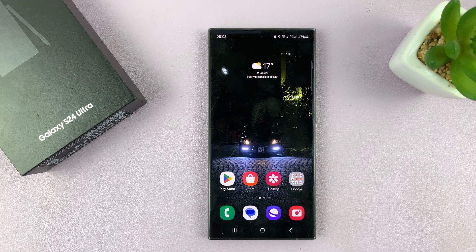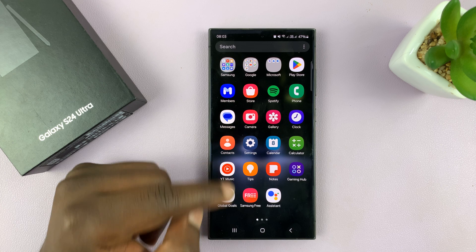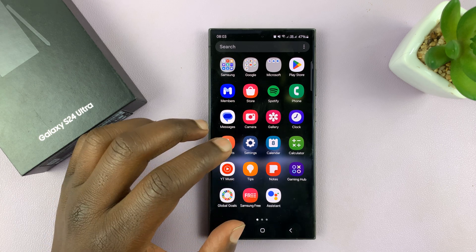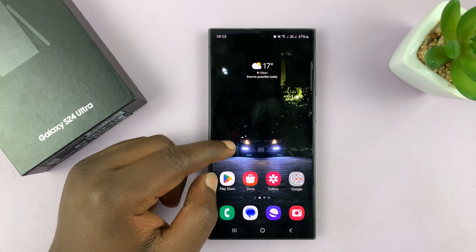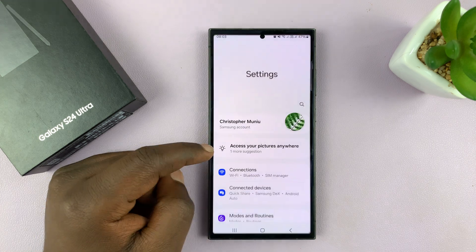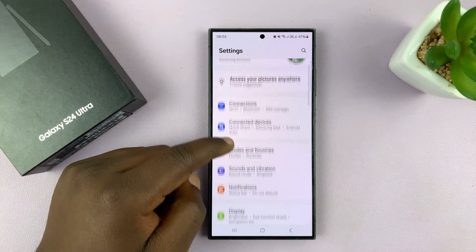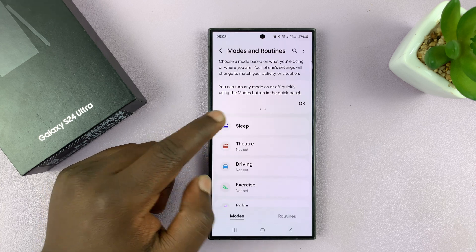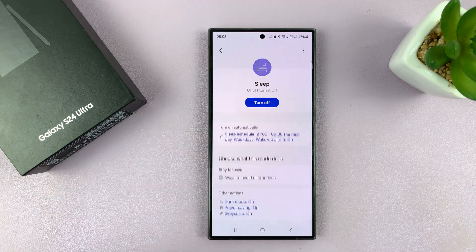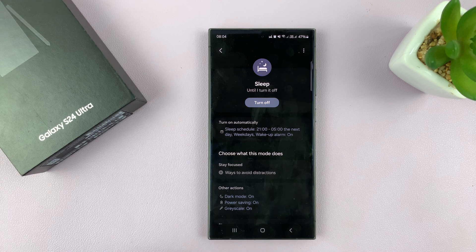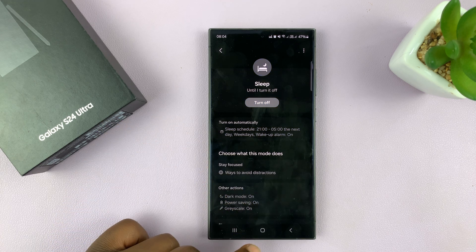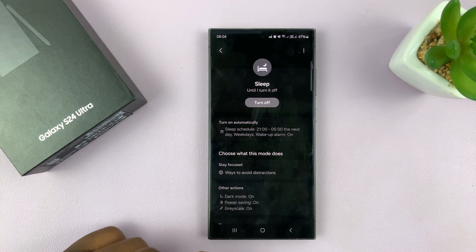I'll be showing you how to disable grayscale in sleep mode on your Samsung Galaxy S24. You might have the situation where whenever you enable sleep mode — whether manually or automatically — for manually, you go to Settings, Modes and Routines, Sleep, and turn on sleep mode. When you turn on sleep mode, grayscale is activated on your phone, as you can see.